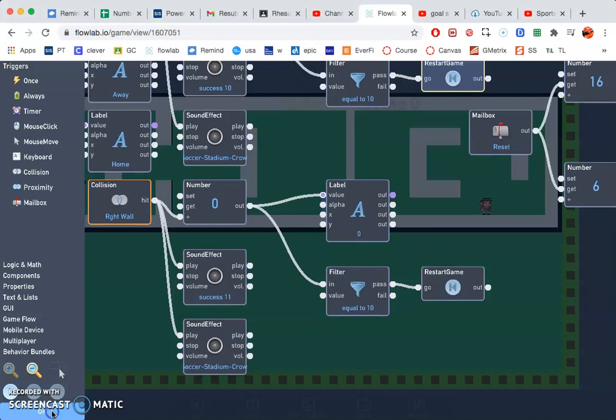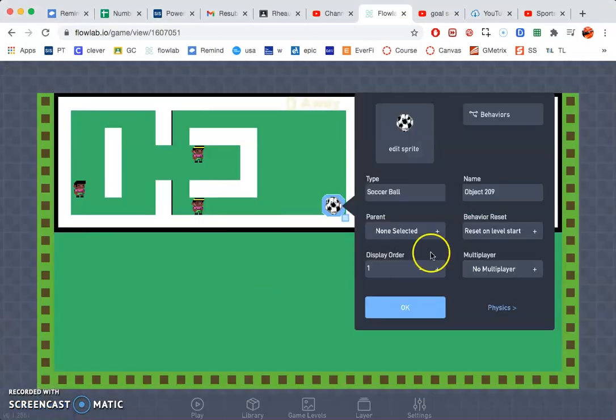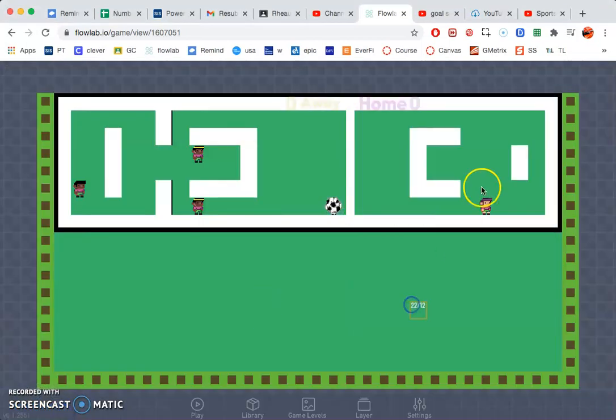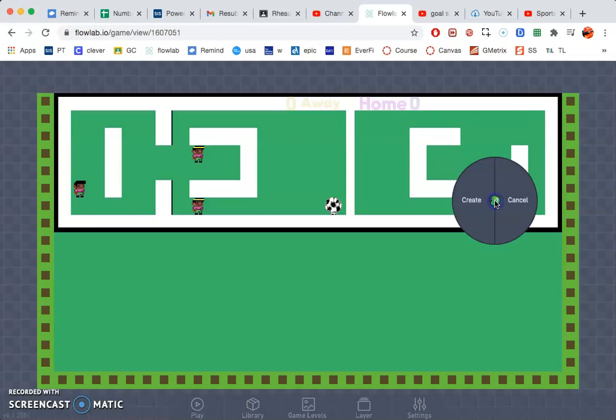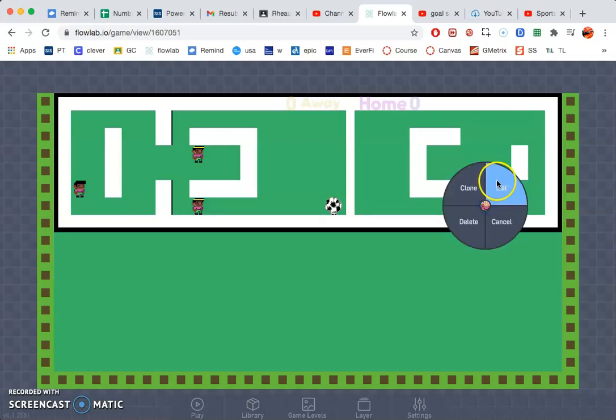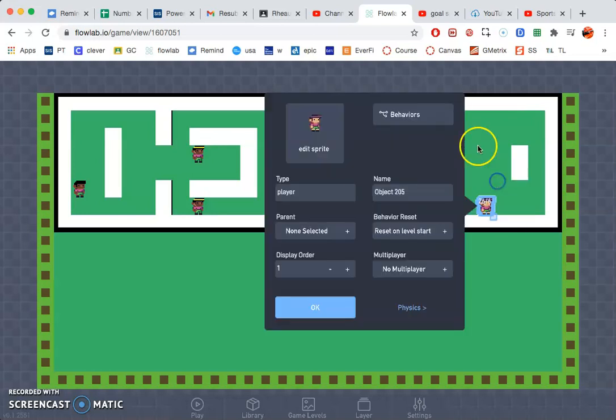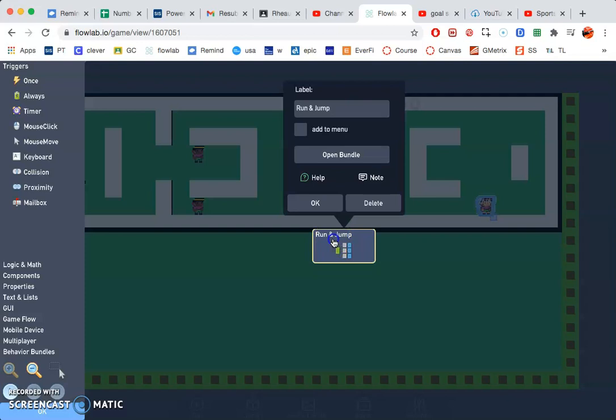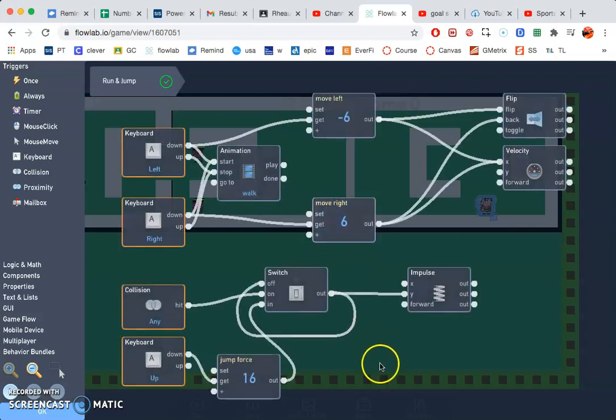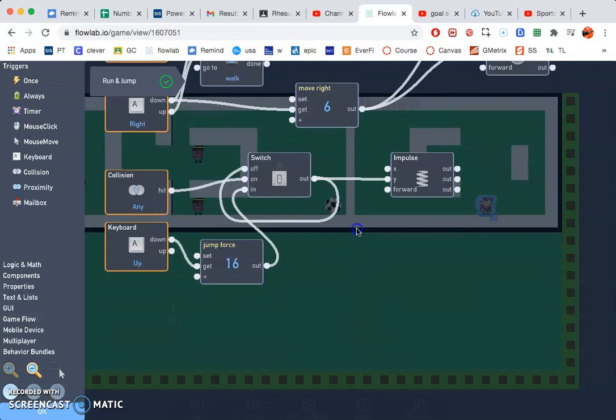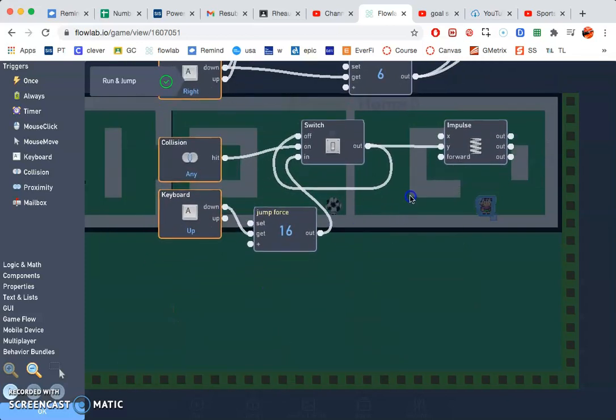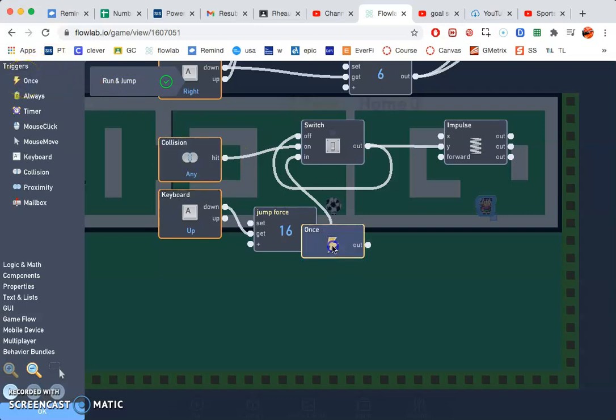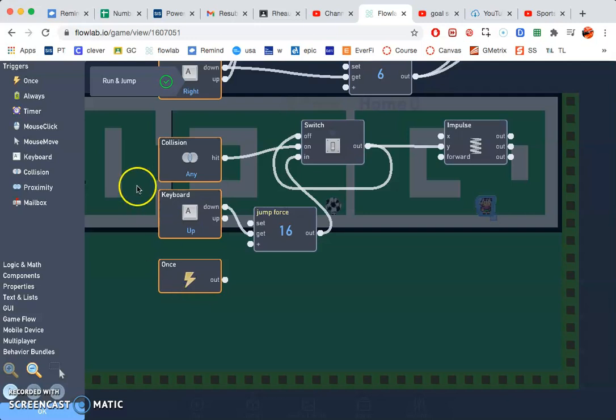Let's go ahead and go back to our main player. Open up the behaviors, double click run and jump. Let's go ahead and just make some background noise that's constant. So I'm going to click once so every time the game starts, I have that sound effect.